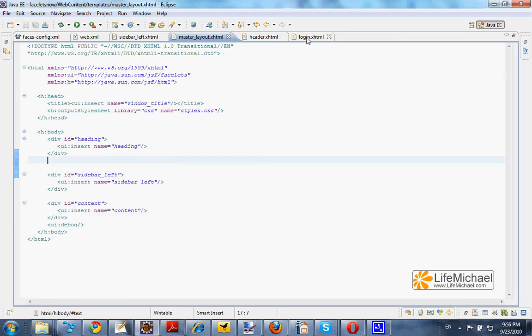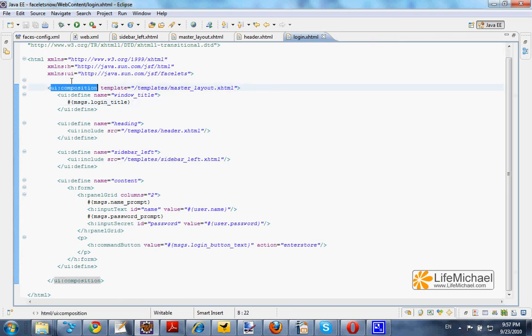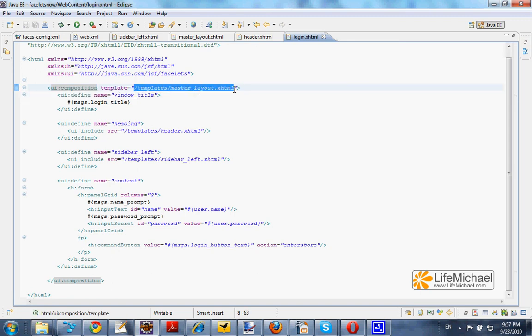Here, the login.xhtml file. We use the UI composition element to specify that we want to use the masterlayout.xhtml template.